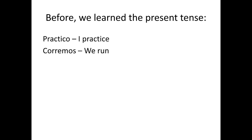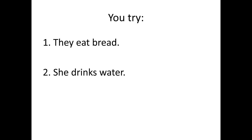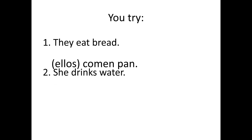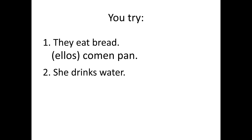Now, before, we learned what is called the present tense. Practico. Practico. I practice. Corremos. We run. Where you just use your regular old present tense endings. O, as, a, amos, áis, an. And so on. Okay? So, here are two for you to try. They eat bread. And she drinks water. All right. Go ahead. Pause and try these now. They eat bread would be ellos comen pan. Now, again, any time I put something in parentheses, it's optional. She drinks water. Ella bebe agua. And, again, we're just stating facts. These are things that happen. Oh, yeah, they eat bread. That's fine. She drinks water every day. They're just things that happen.